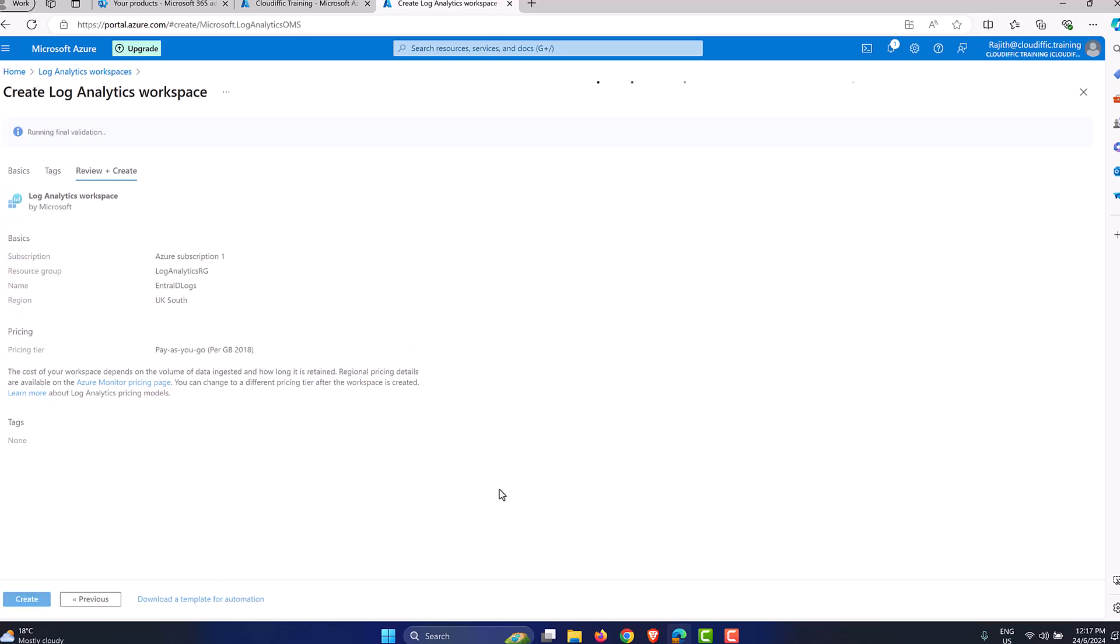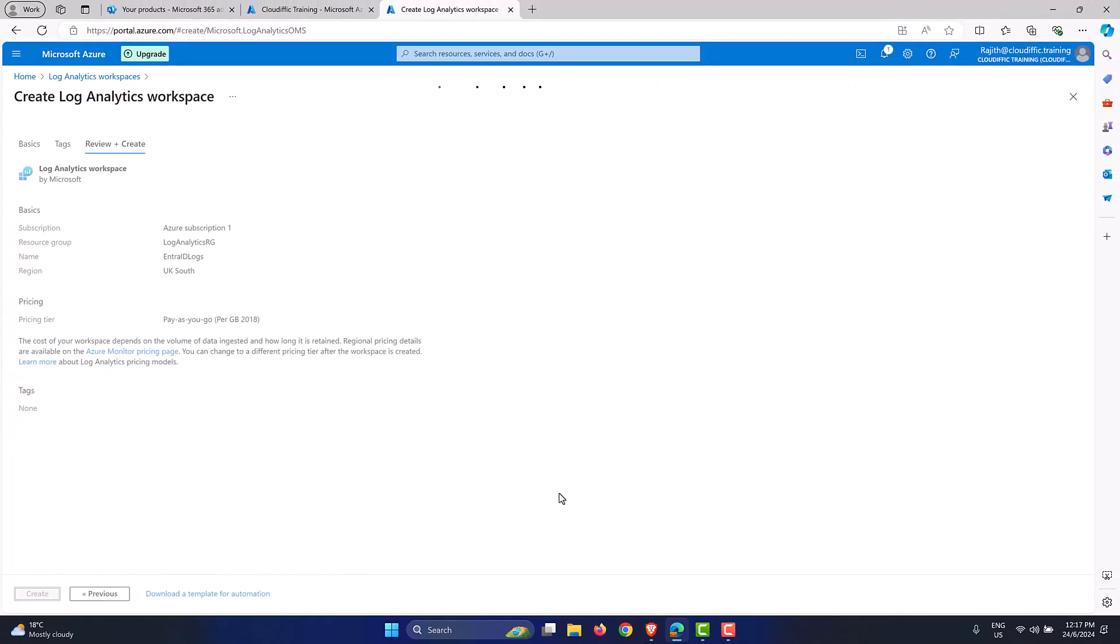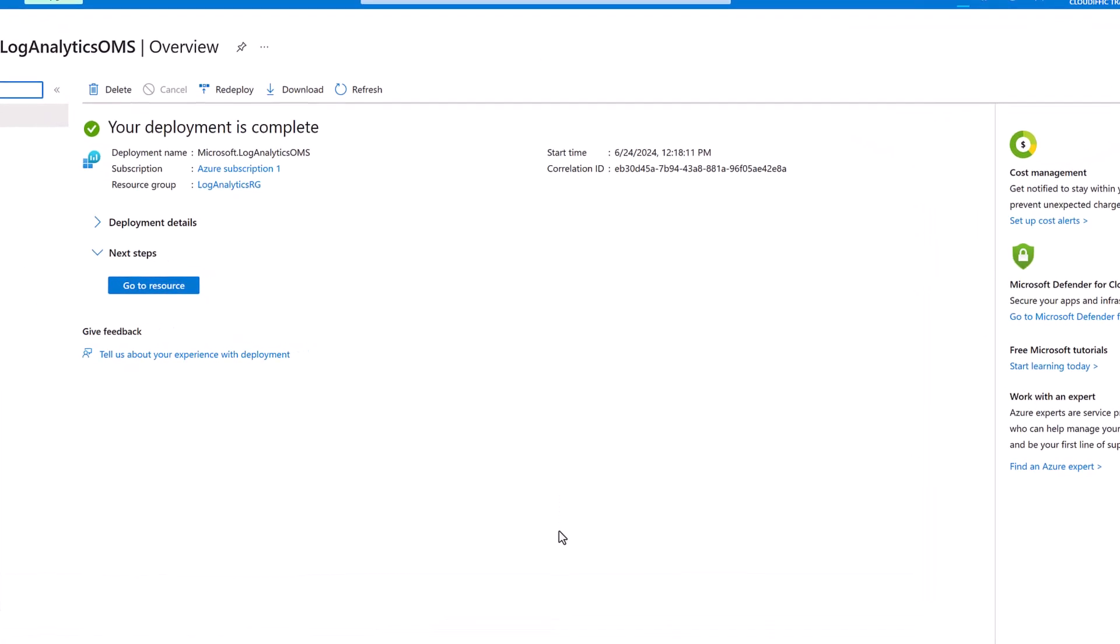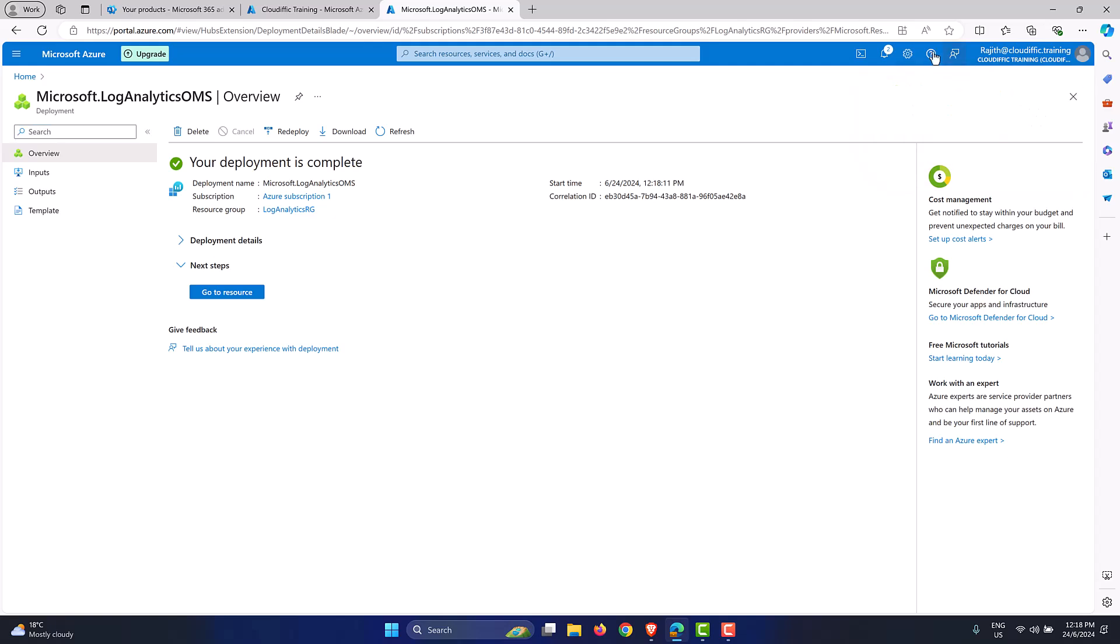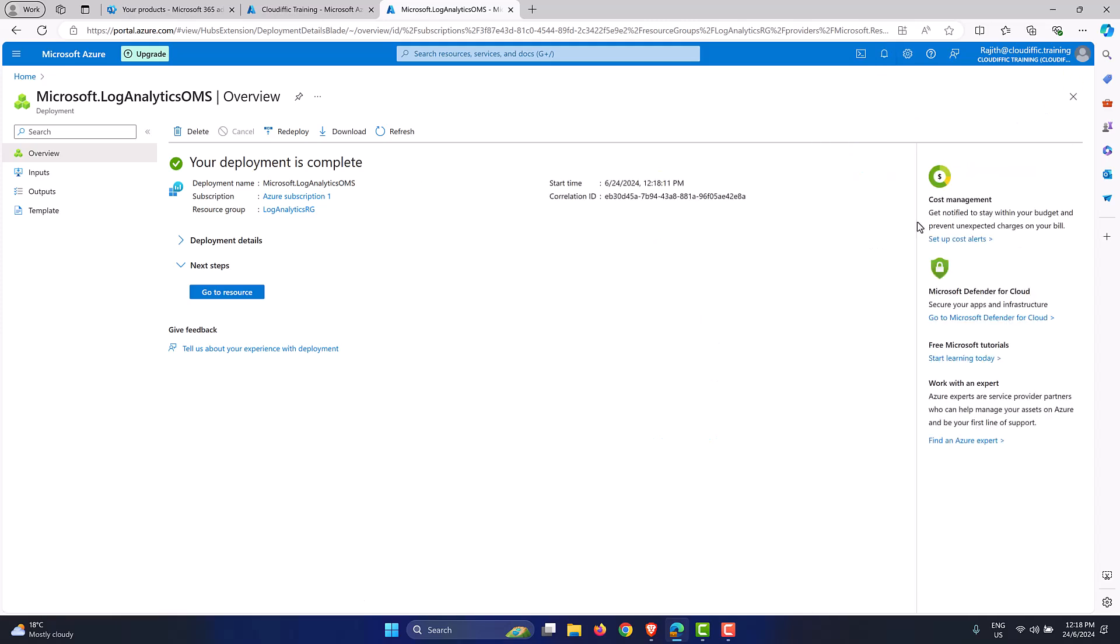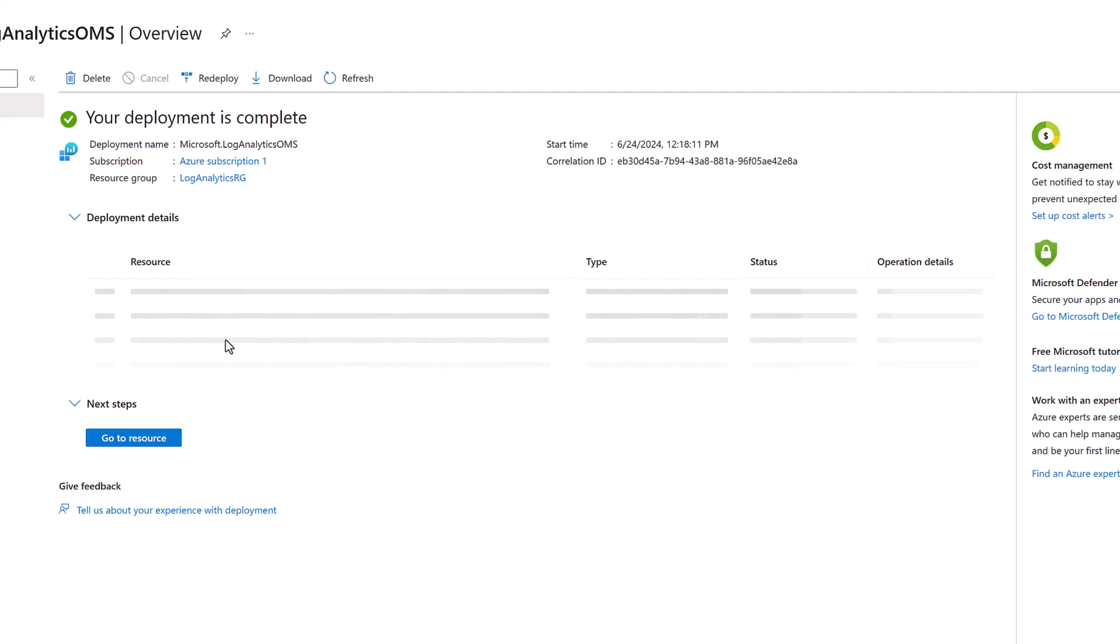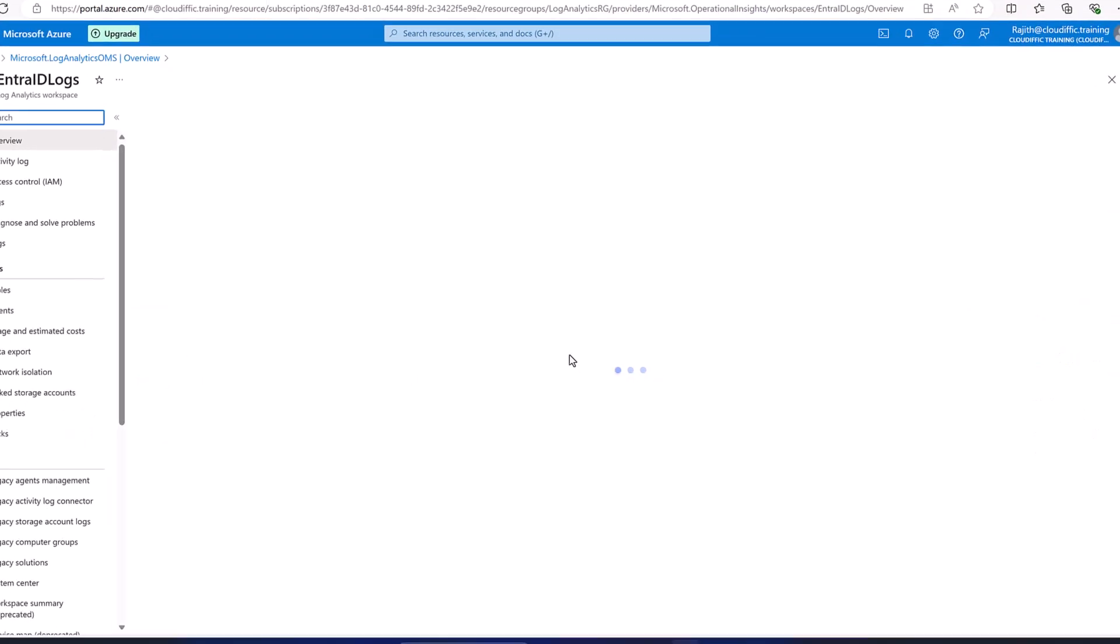So it goes ahead and does the final validation to see all the options that we have selected are good or not. So it comes back with a green validation pass tick box. And let me click on create to create the log analytics workspace. So let's wait for that task to complete. So the deployment has been completed. You can always check the progress by looking at the toast over here on the top right. So it says deployment succeeded. If we expand the deployment details, it will give you the information regarding what exactly has happened. So it has created an Entra ID logs resource, which is of type log analytics workspace. So let's go to the resource by clicking on the button.